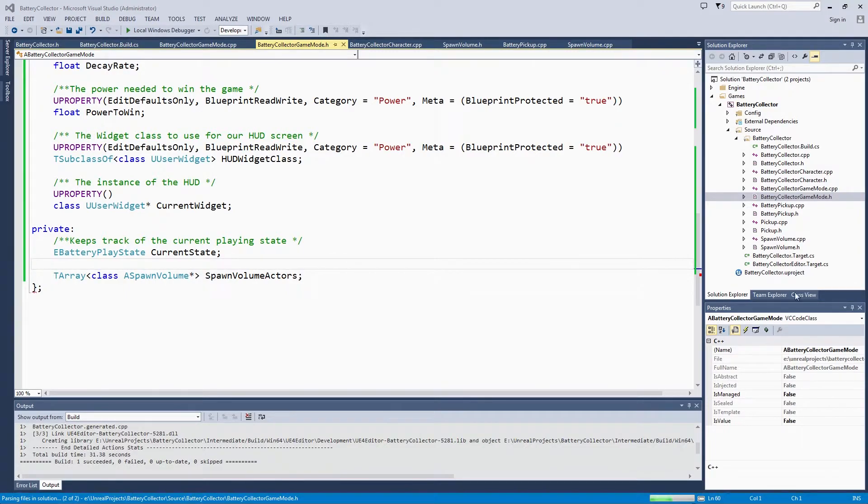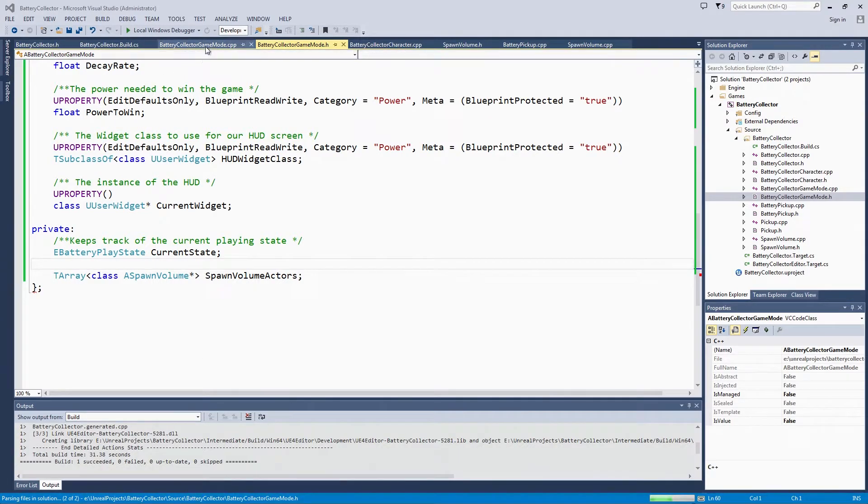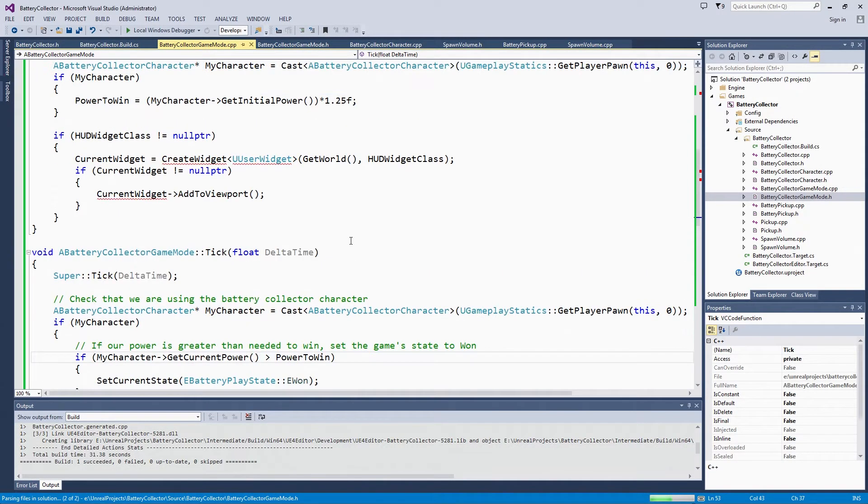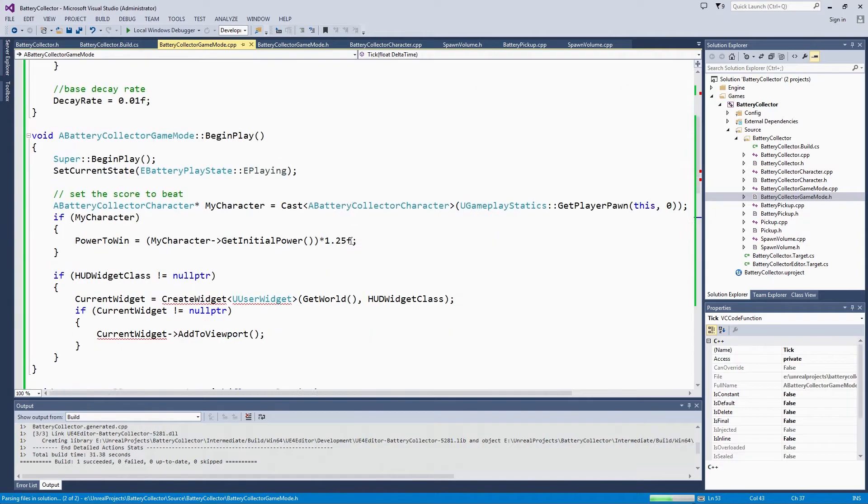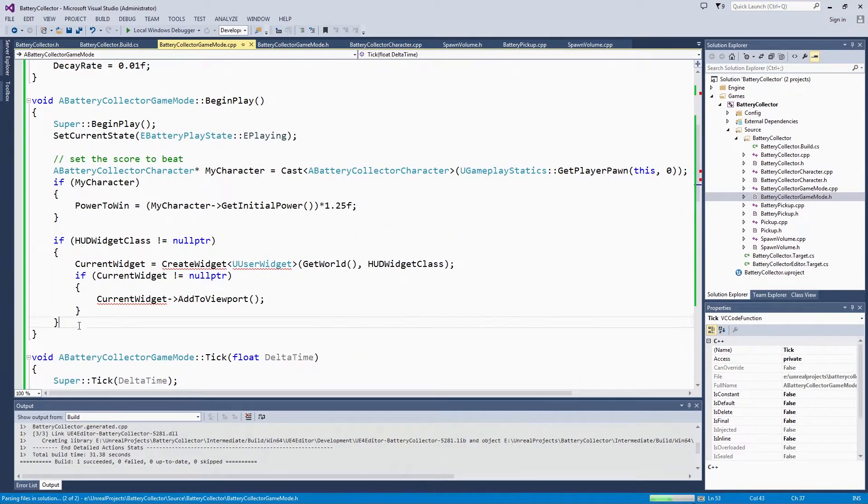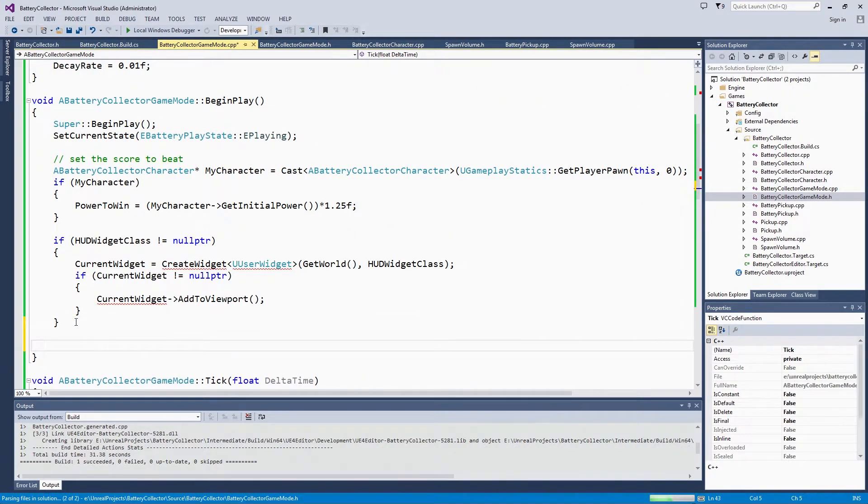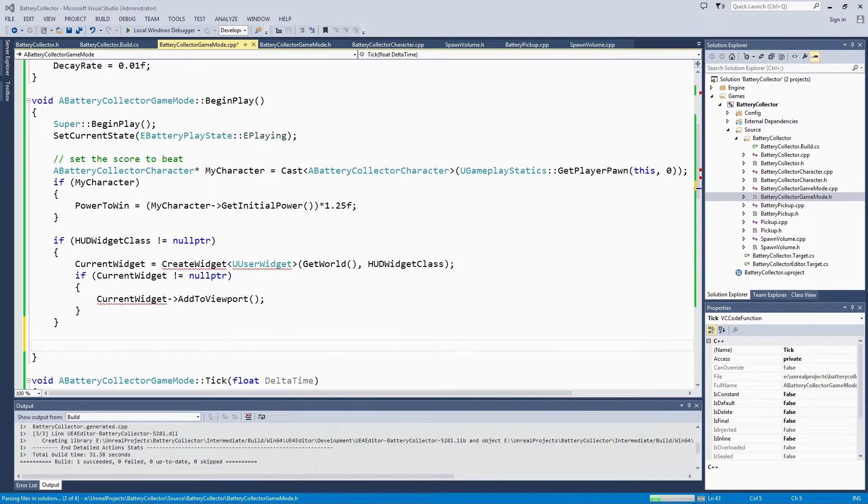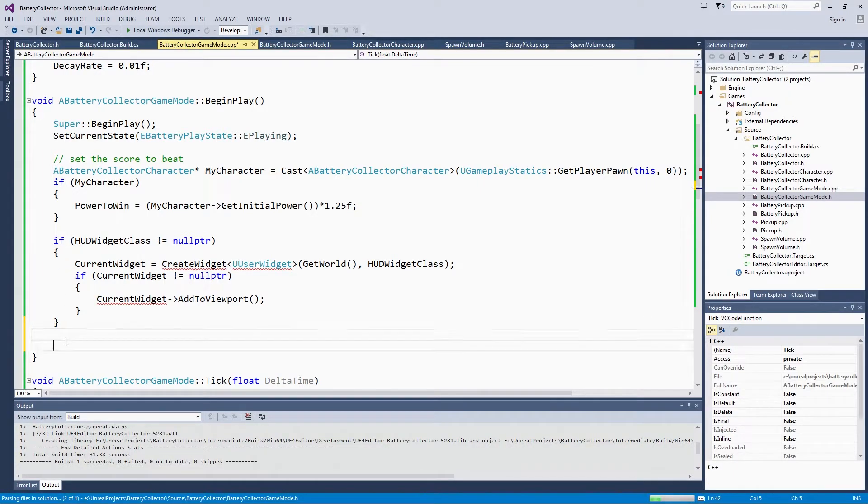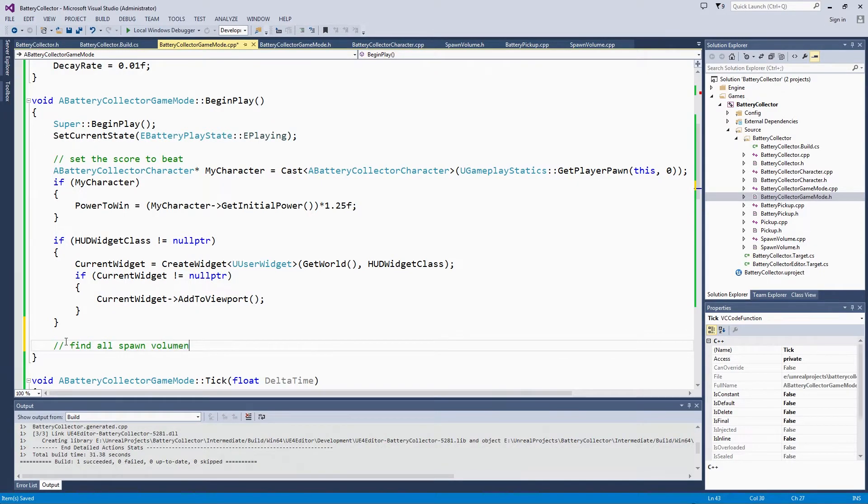Now that we have the SpawnVolumeActors, we can go to the source file and collect all of those actors in BeginPlay. As soon as you start the game, the GameMode will go through and keep track of all of the spawn volume actors that it may need to communicate with later in the game. We are going to add a block here after we have set our HUD to find all spawn volume actors.